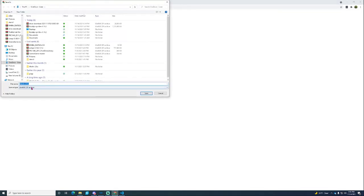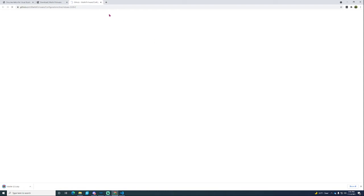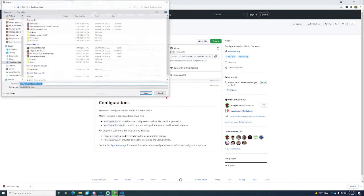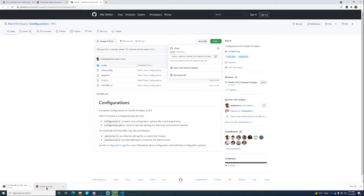It will take you to this page and you just press download. You're also going to need to download the configurations to make it pretty easy. Go here and press download as zip. Save that again.